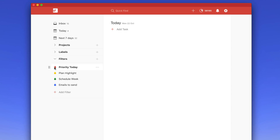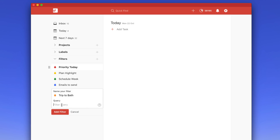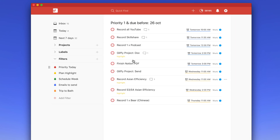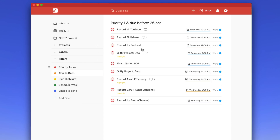I'm going to drag this to the top to prioritize it in the filters box. I also have an idea — for example, I've got a trip to Bath coming up, a little vacation. You could apply this to any holiday. The query would be any tasks that are p1 and due before the 26th of October. If I click Add, all of those tasks appear — these are the priority-one tasks I need to complete during the week before I go away, which is useful if you're heading for a vacation and don't want any work on that weekend.